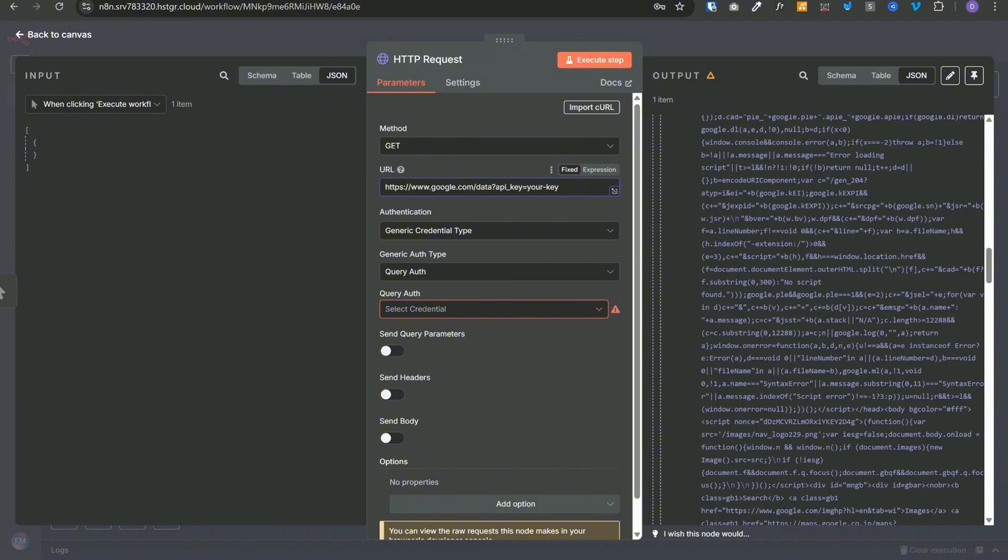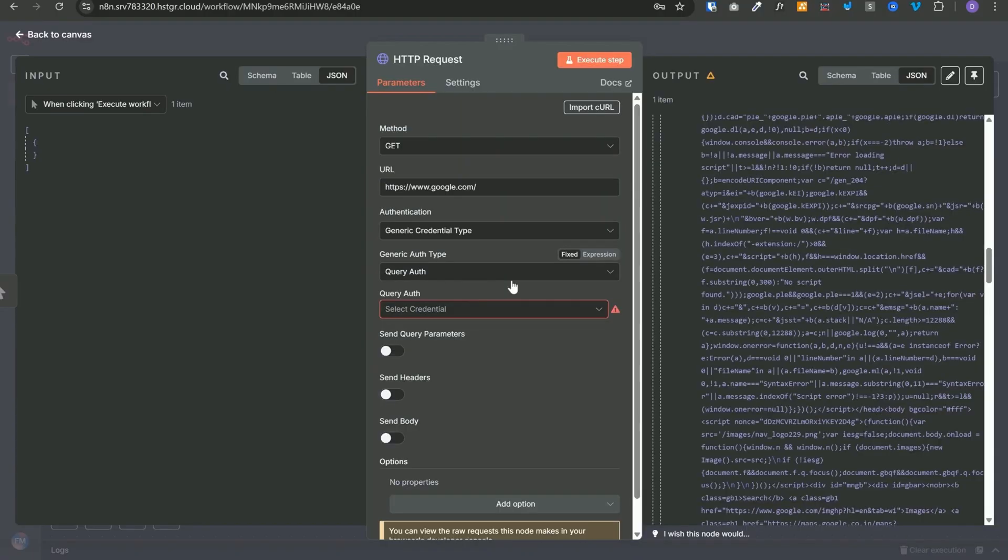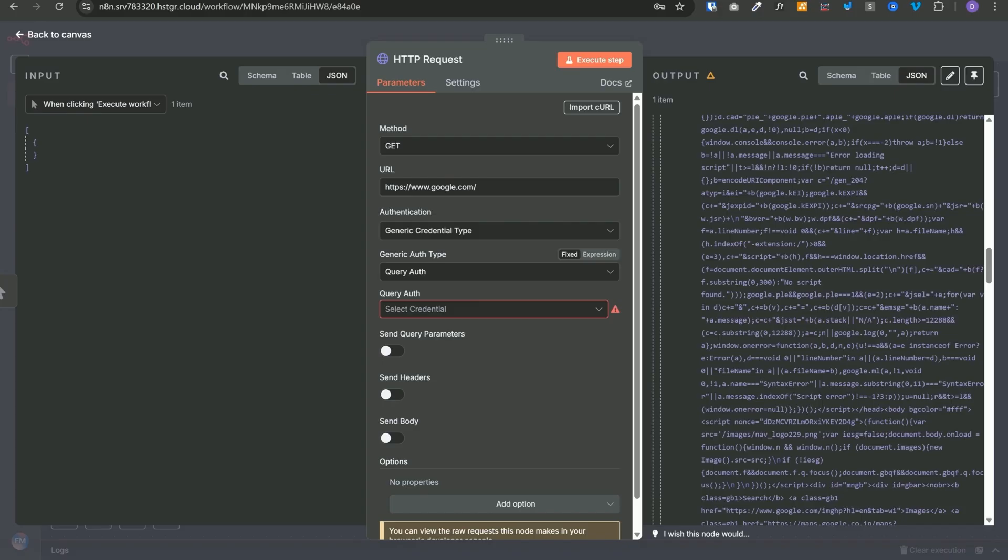So instead of passing this API key over here, what you can do is remove it from here, select query auth as the auth type, then create a credential, pass the API key name that your service expects and the value over here and it will add the API key in your final request. This should be used only if the headers are not supported because it is less secure as credentials are visible in the URL. And since the URL gets logged at multiple places by multiple services, your credentials may be logged everywhere. It will be visible in the browser history and you should use it only if necessary.